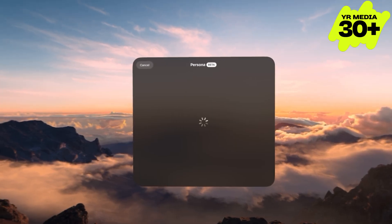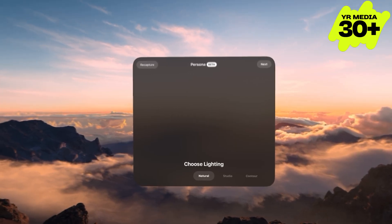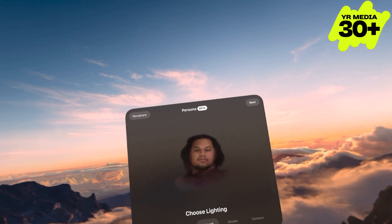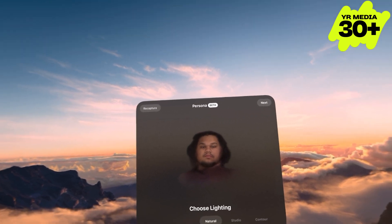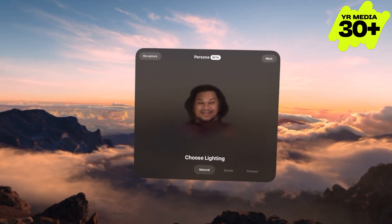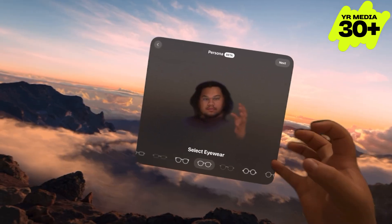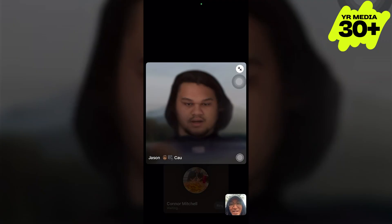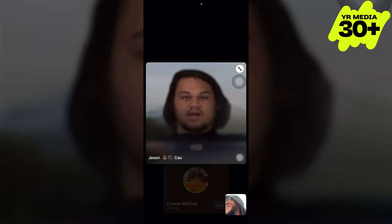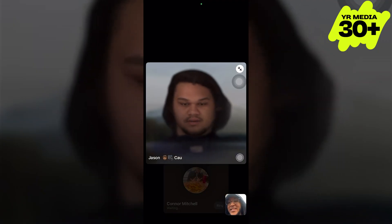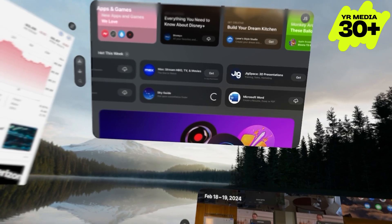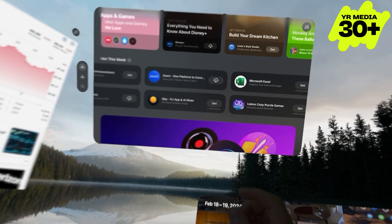The coolest feature in my opinion has to be Persona. Persona is a beta feature of the Apple Vision Pro that captures a 3D render of your face. You can use it for FaceTime and other video chat apps. This was probably the first thing I did — make a Persona of myself and FaceTime with my friends to see if they could tell if it was the real me or not.